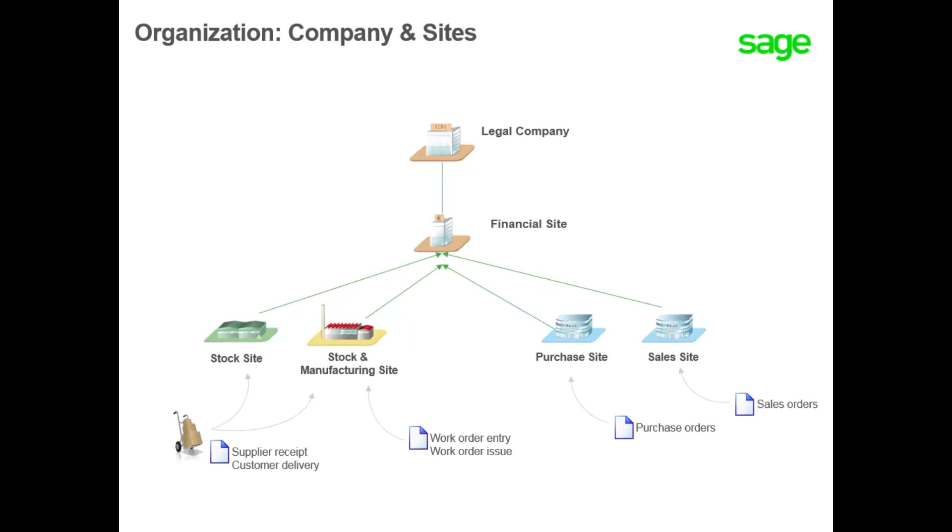Both sites should be set as manufacturing sites. We will now go to Sage X3 for a short demonstration.